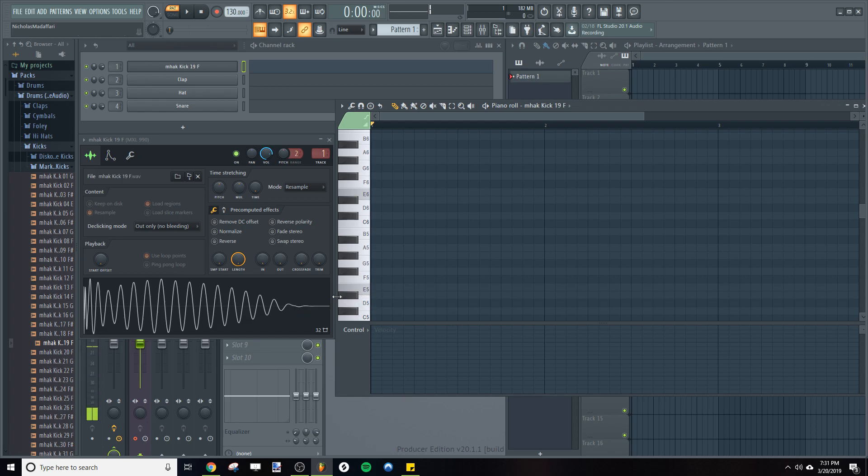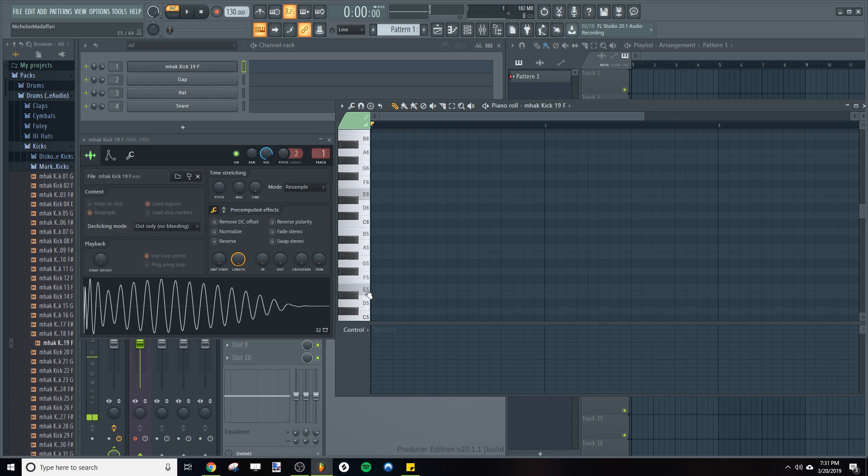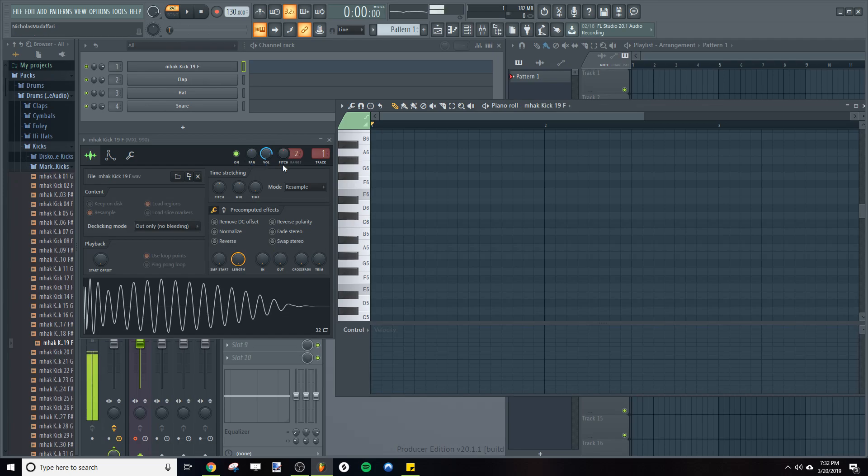So how do we do that? Well, the difference in pitch shift between any two adjacent keys on the keyboard is going to be equal to 100 cents or one semitone.